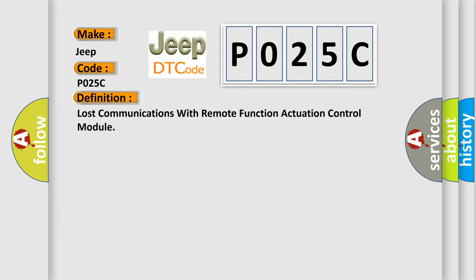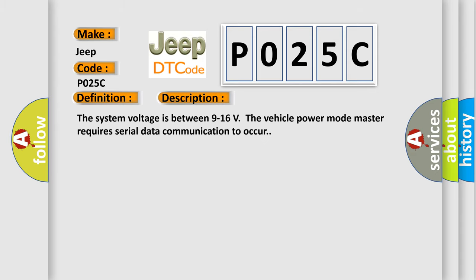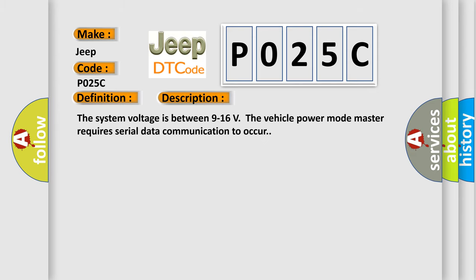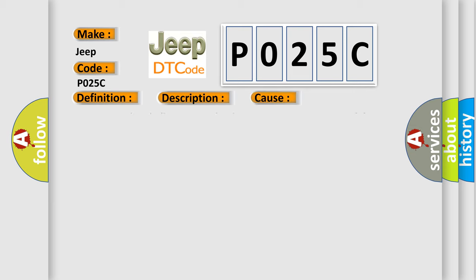And now this is a short description of this DTC code. The system voltage is between 9 to 16 volts. The vehicle power mode master requires serial data communication to occur. This diagnostic error occurs most often in these cases: A supervised periodic message that includes the transmitter module availability has not been received.